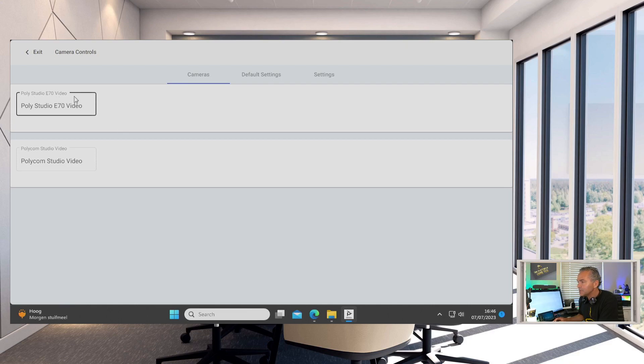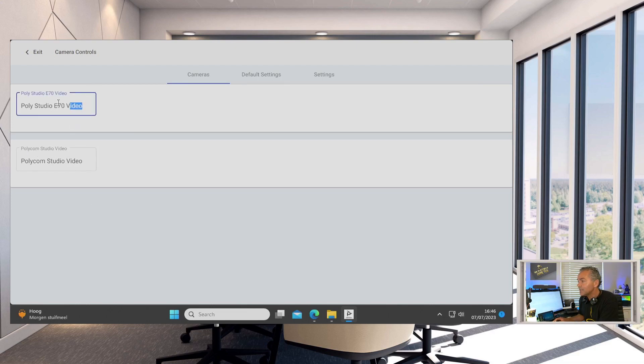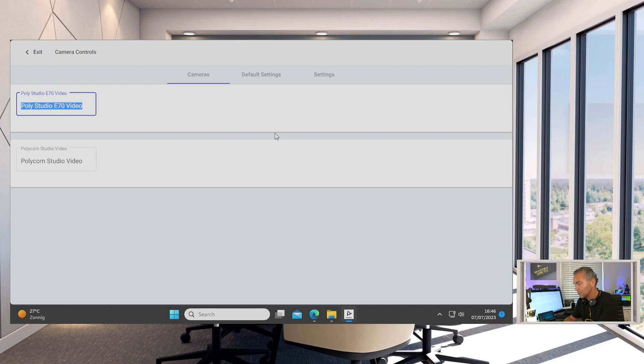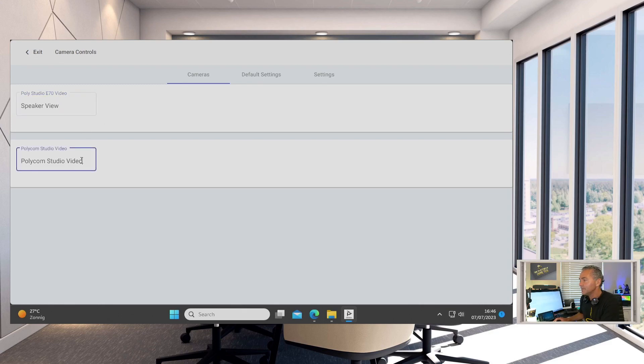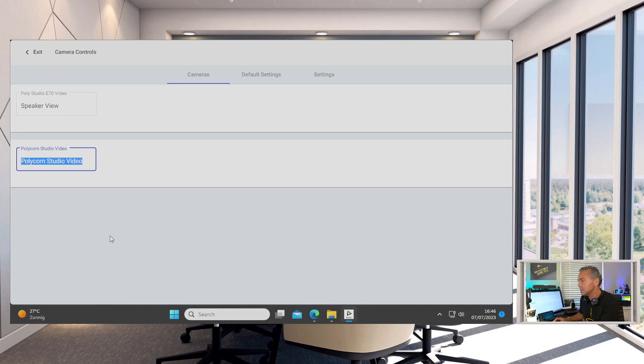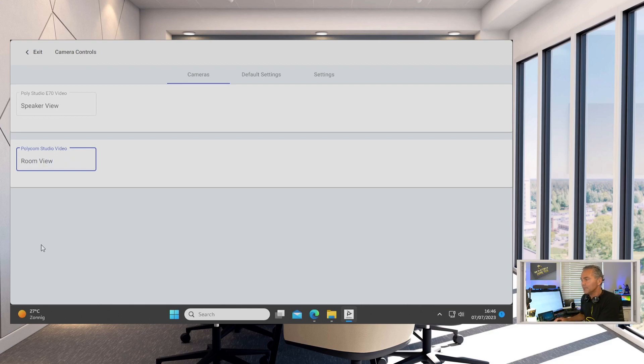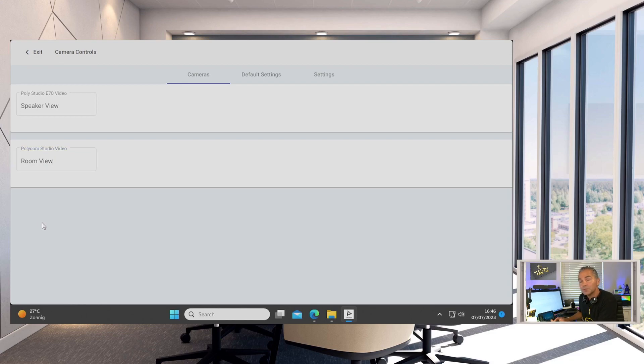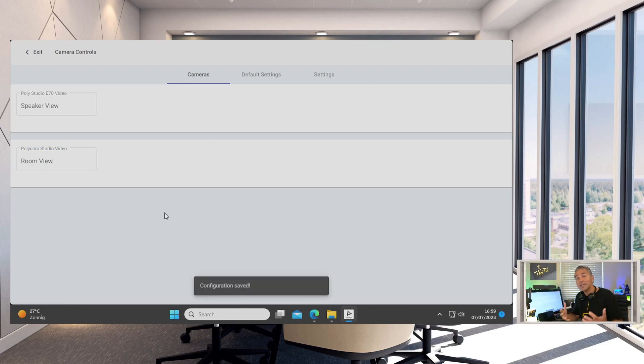You'll see the Poly E70 and we see the Poly Studio Video. Now you can even provide names here. For example, if you want to provide this as a speaker view, you can do that right here because people won't know what an E70 is. For example, for a Studio Video you want to set it to room view. So that's the possibility here.